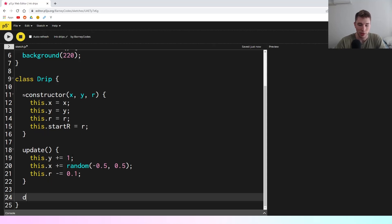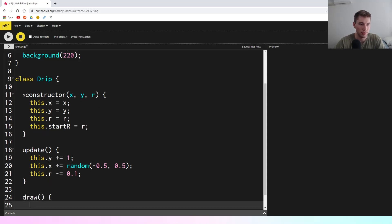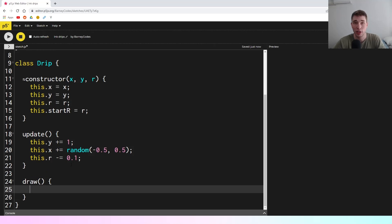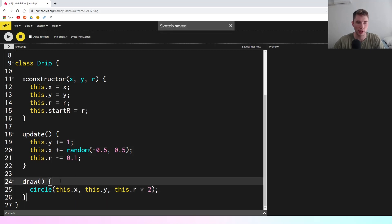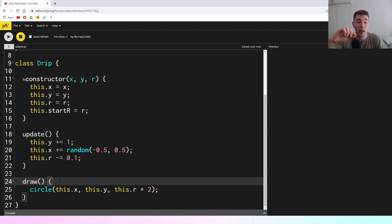We want to actually see this on screen, so we're going to have a draw function. Inside the draw function it's going to be very simple — we'll just put in a circle at this.x, this.y, and the circle function takes a diameter so we'll pass in this.r times 2. That's all we need in the draw function for the moment. We'll probably change this soon because we want each drip to fade out — less opaque as it gets towards the end — but this should get us started.